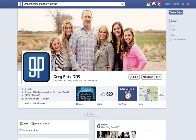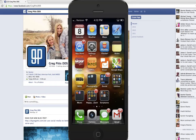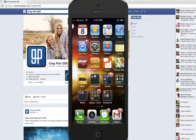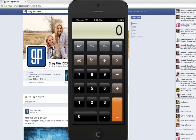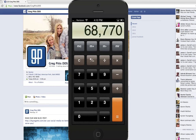How effective is getting more likes? Let me do some math. Greg Pitts has 529 likes. The average Facebook user has 130 friends. His potential reach is 68,770 people. So the way to look at this is: every time you get a like, you're potentially reaching 130 other people through that connection.